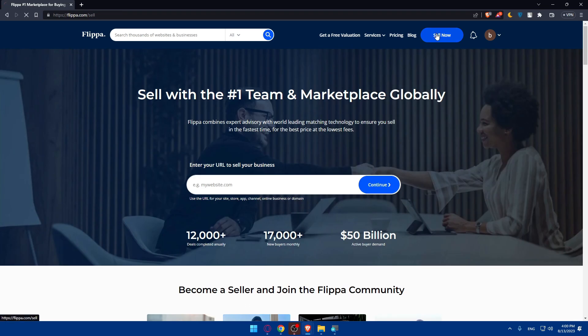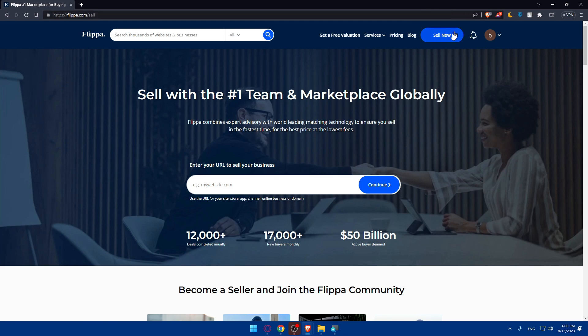For us we're just going to click on sell now right away. Once you do so, you'll be at the same page. What you'll have to do now is simply enter your URL to sell your business. You will have to use the URL for your site, store, app, channel, online business or domain.